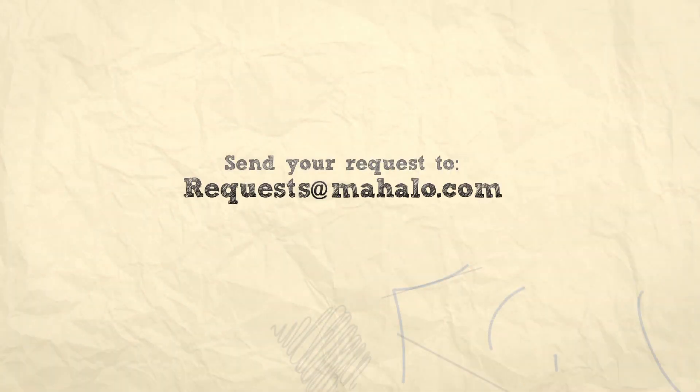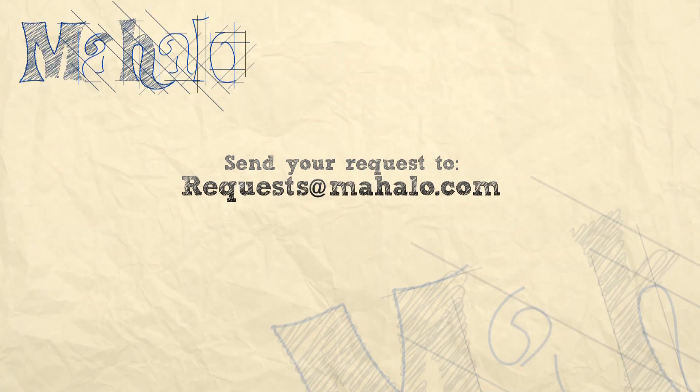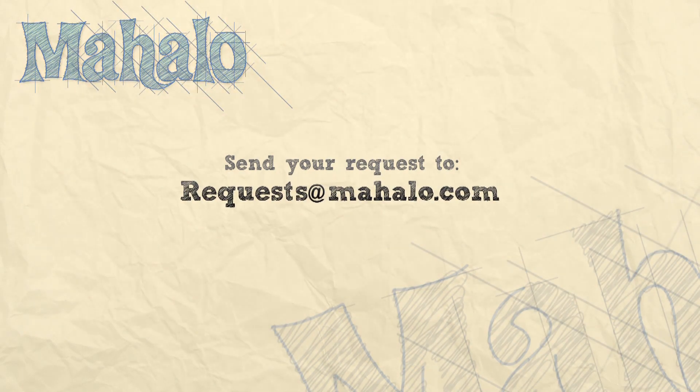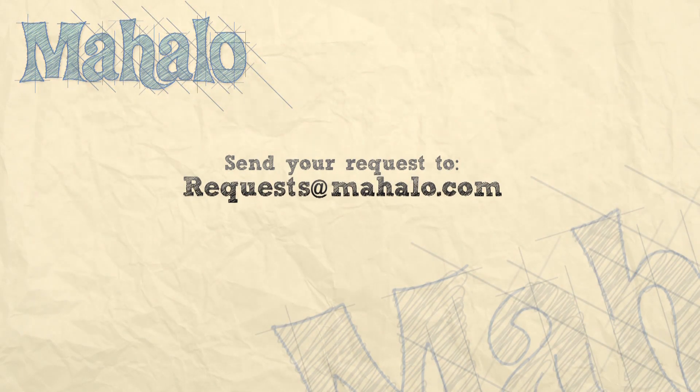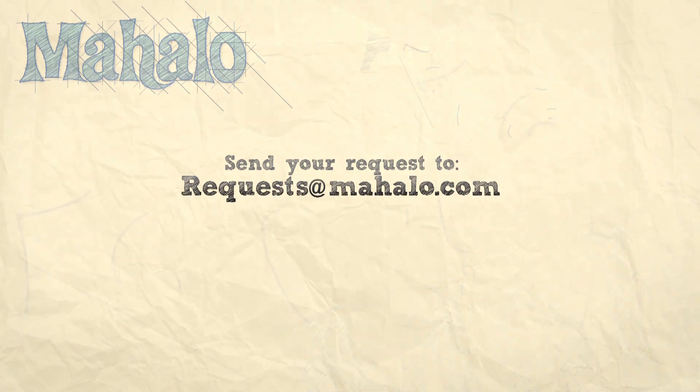Thank you for watching. You can send any questions or requests about Photoshop to requests at Mahalo.com. And please be sure to rate, comment, and subscribe below.